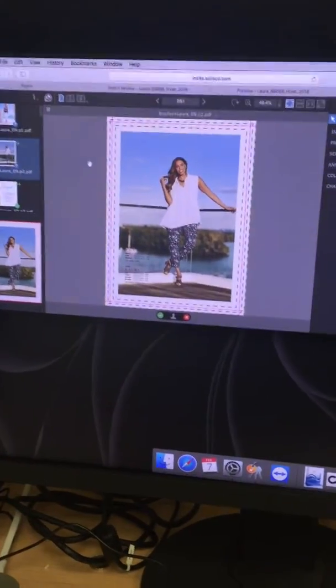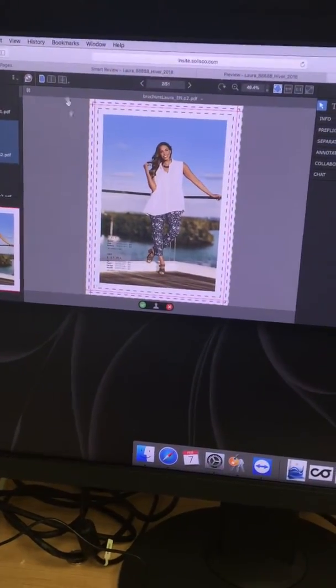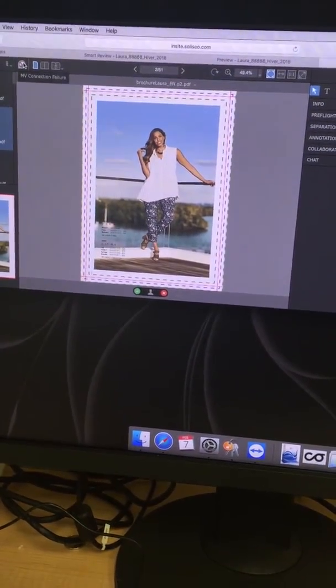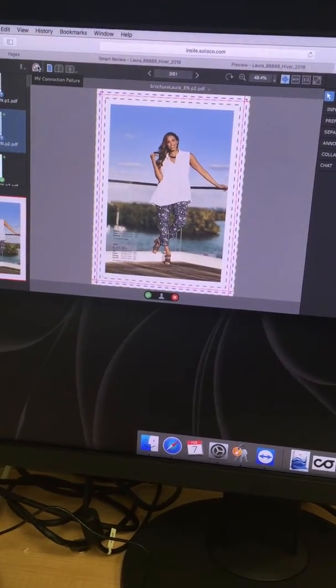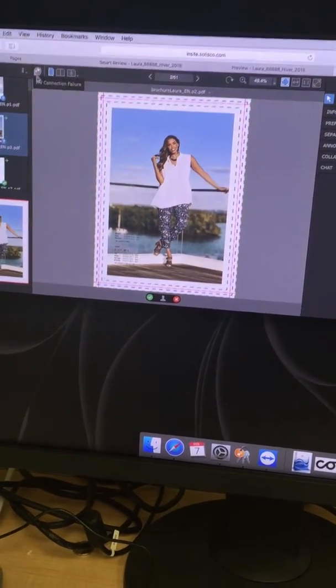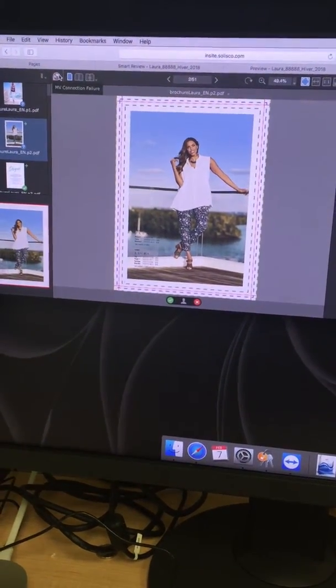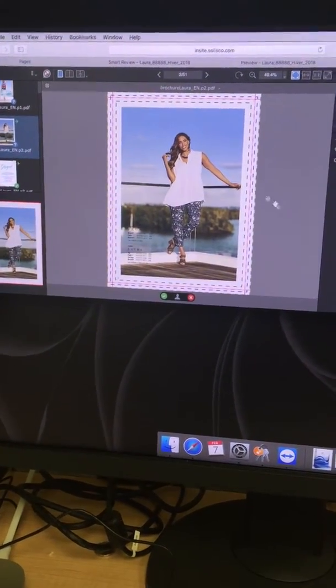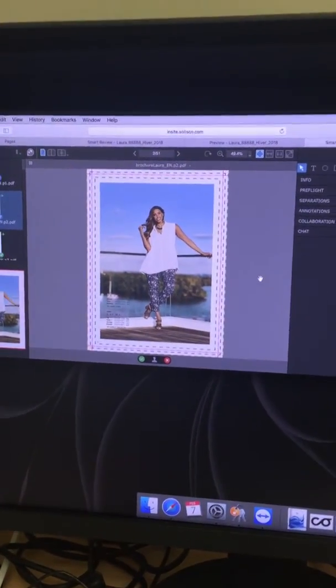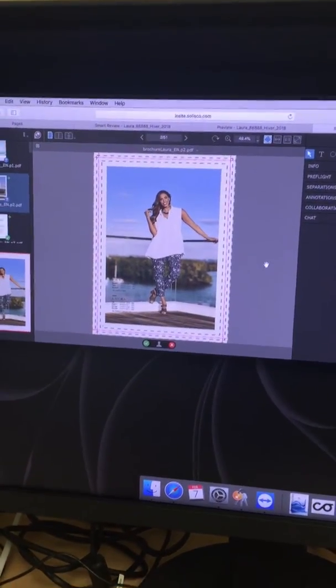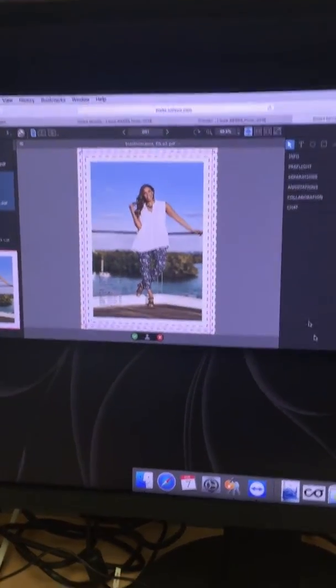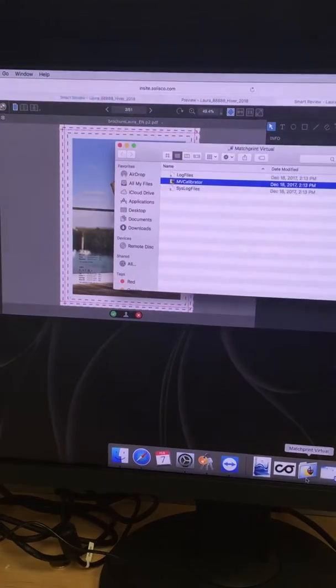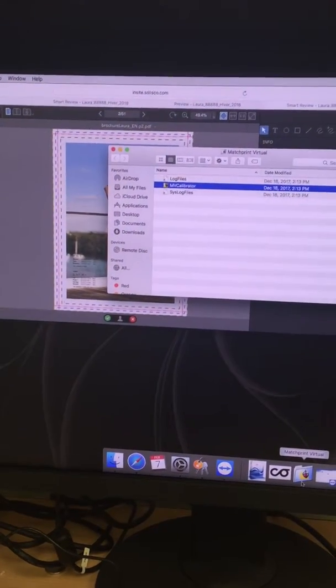If you're ready to approve color and don't see the color logo here, you need to start the calibration to refresh the display profile. All you have to do is click here on the Match Rover virtual folder.